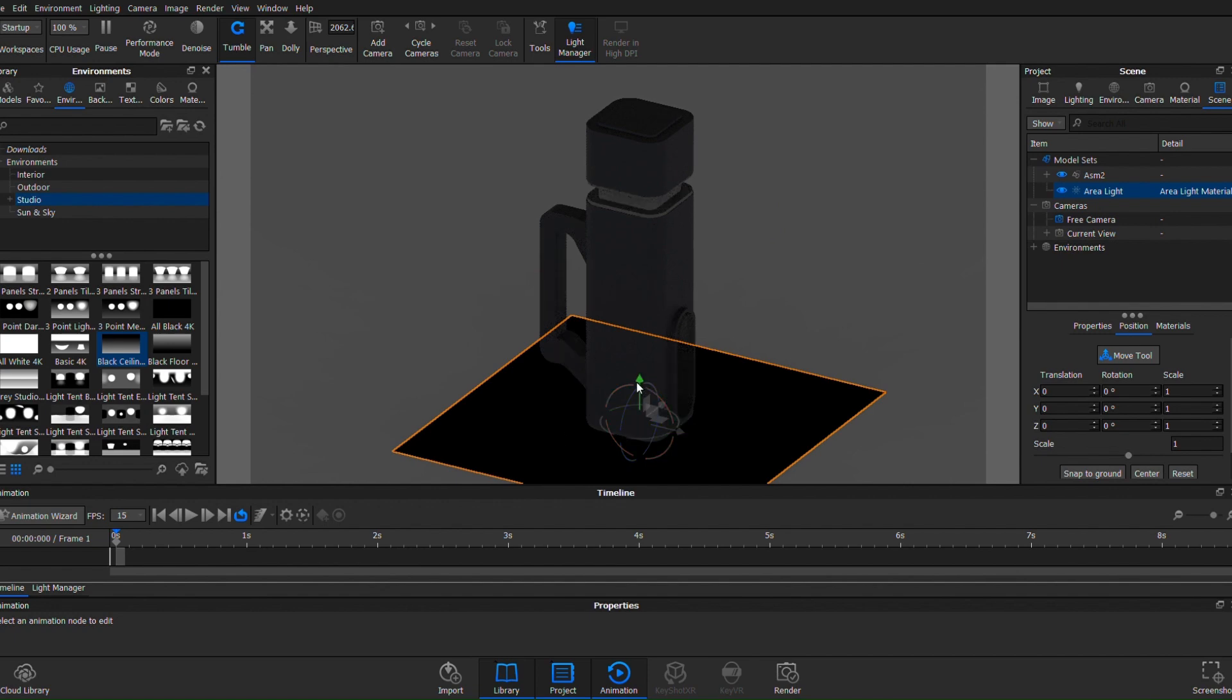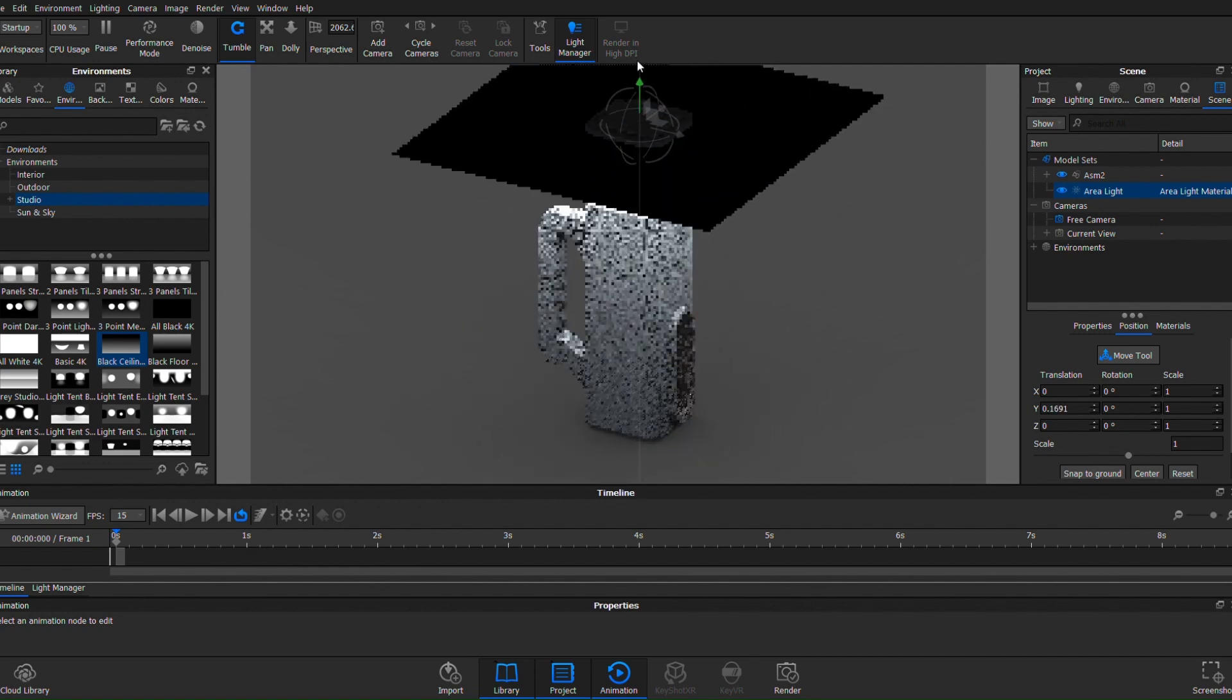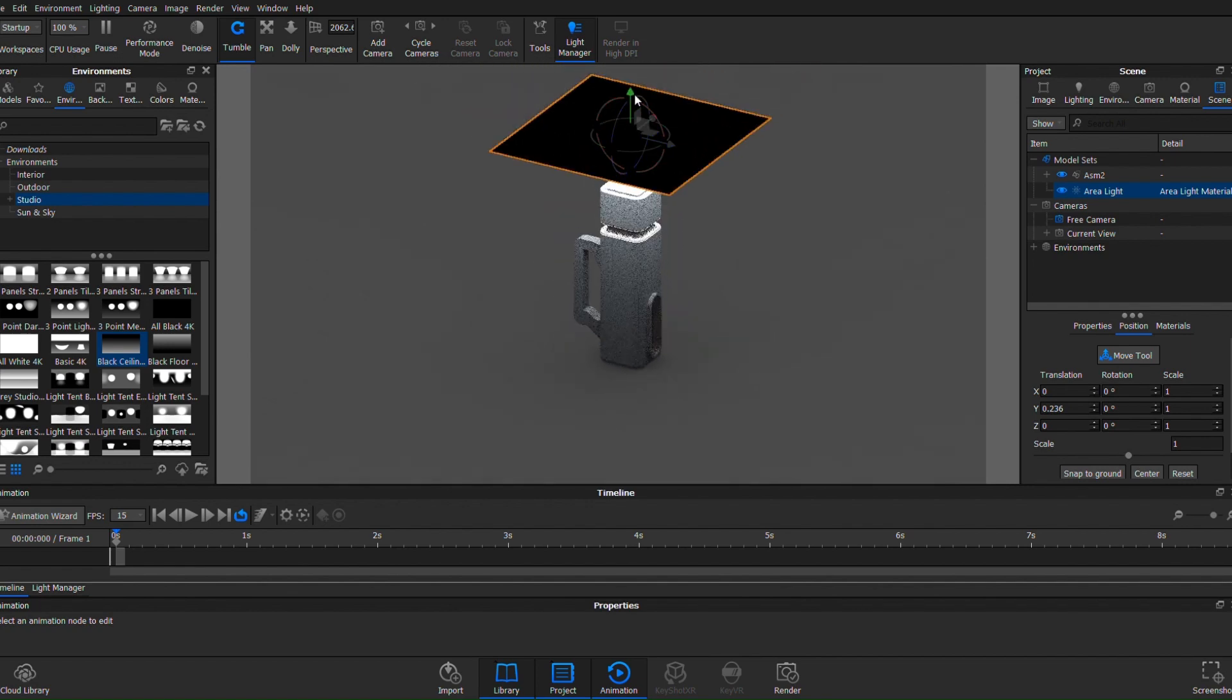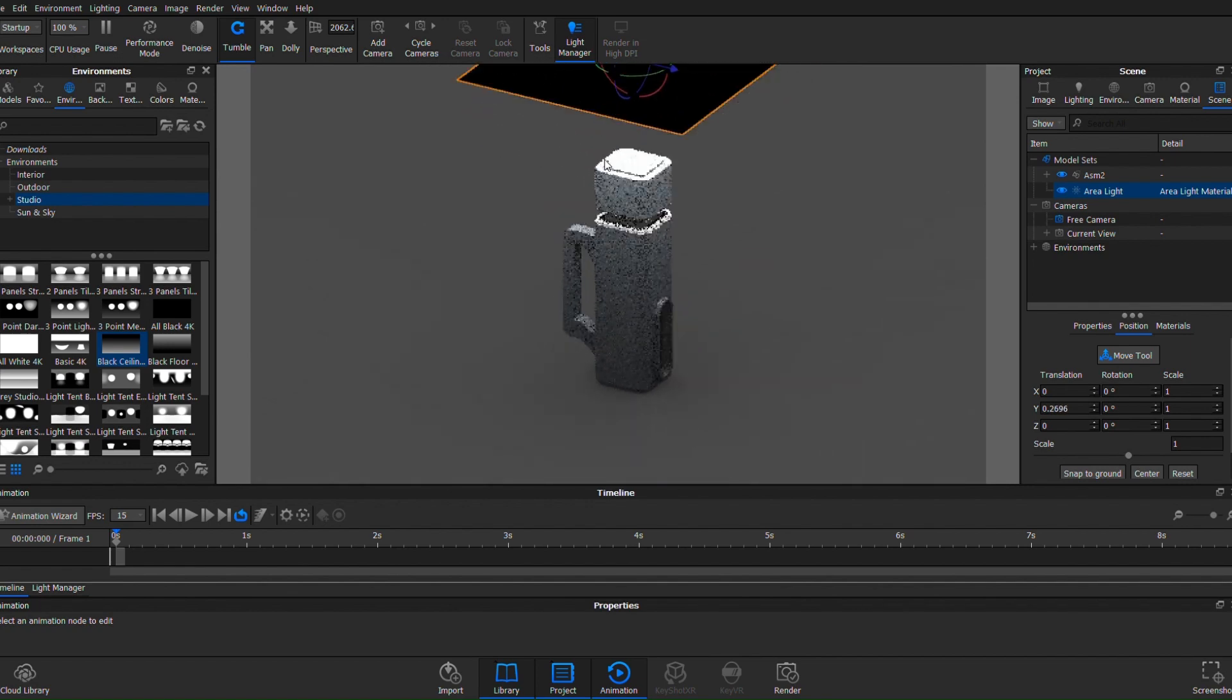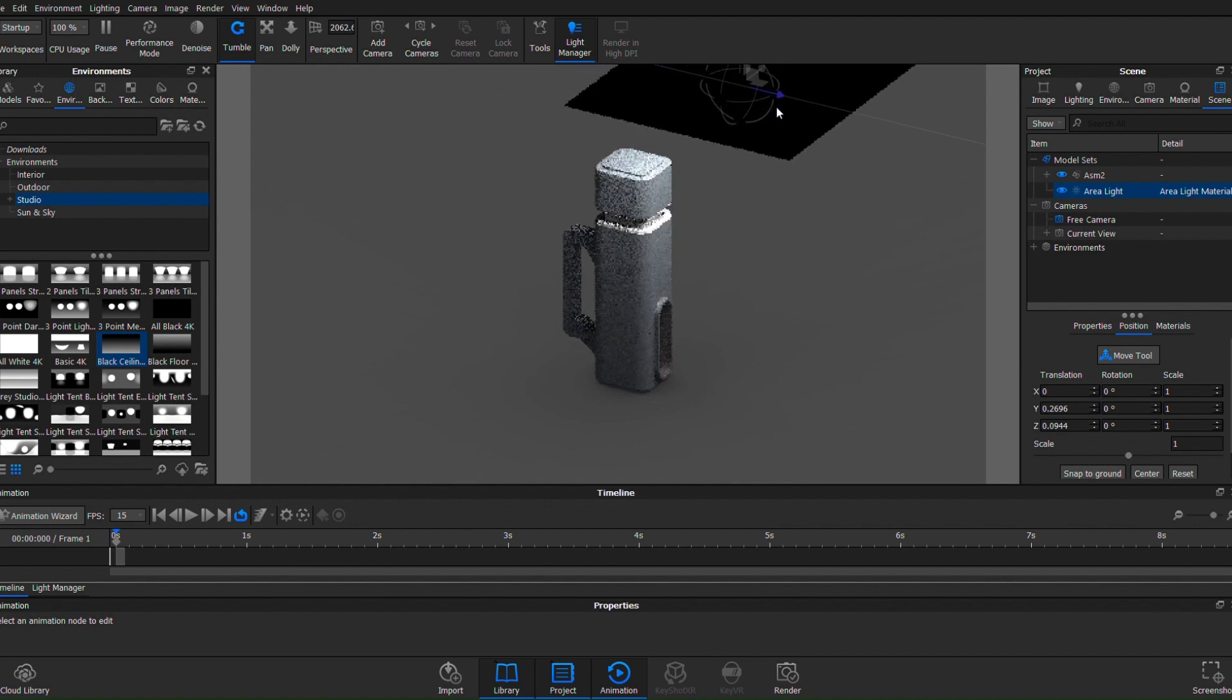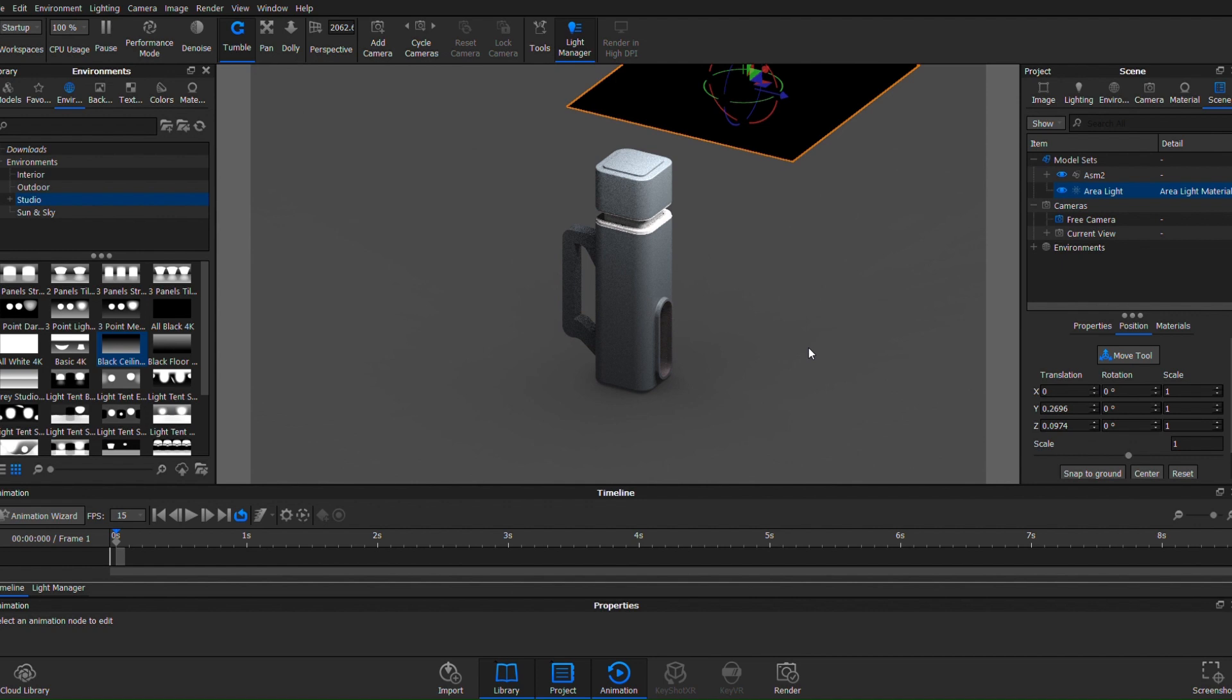So I added my light source and as you can see, right away the quality of the material kind of changes. Let me actually move that out of the way though.